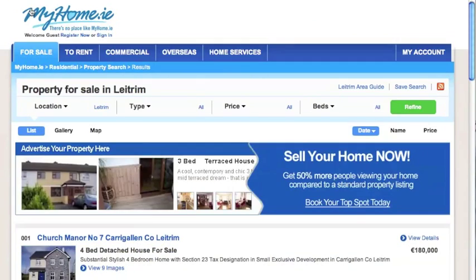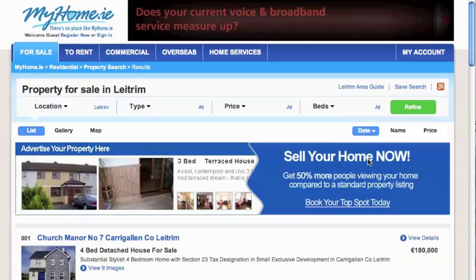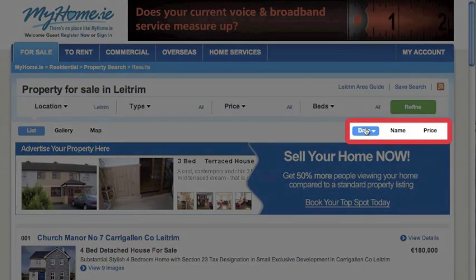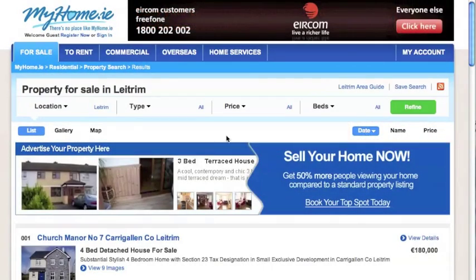In all our views, you can sort by choosing between date added, price or simply alphabetically.